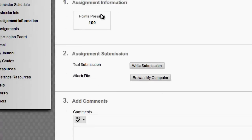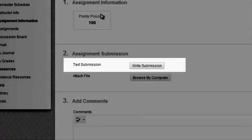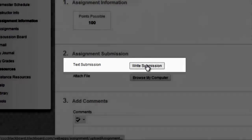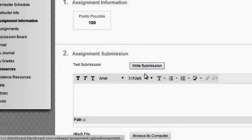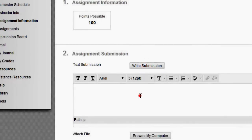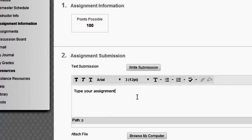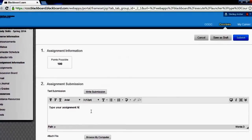The first option is to type your assignment into a text submission box. You can left click the write submission box one time. This will open a text box. You can then proceed to type your submission.